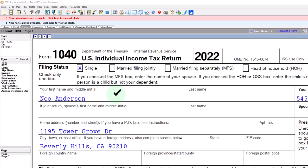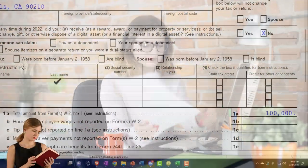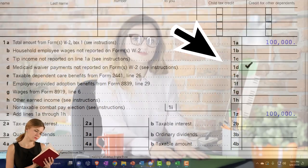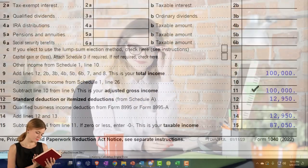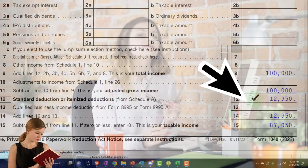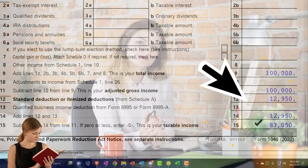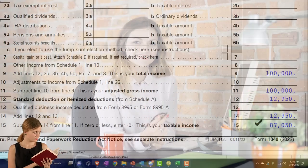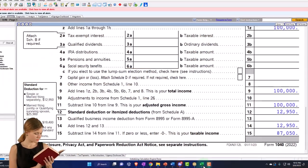Single filer, Mr. Anderson, dependents none, W-2 income $100,000, and then $12,950 for the standard deduction, getting us to $87,050 for the taxable income. That's mirrored.